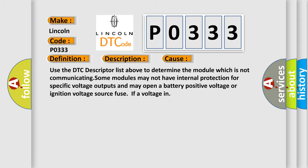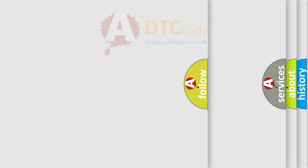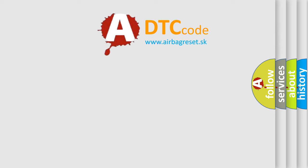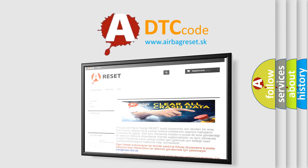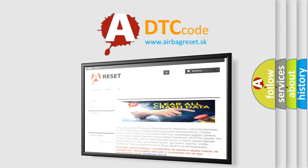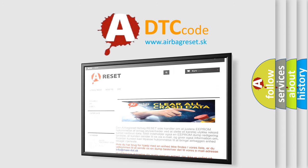The airbag reset website aims to provide information in 52 languages. Thank you for your attention and stay tuned for the next video.